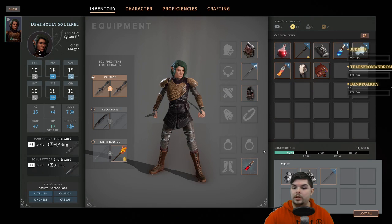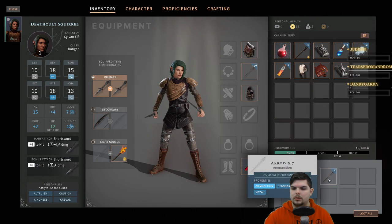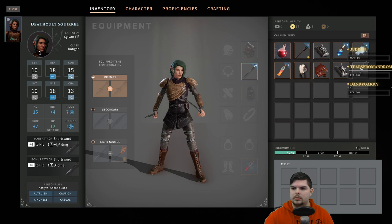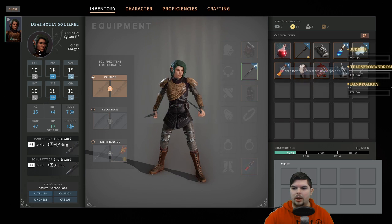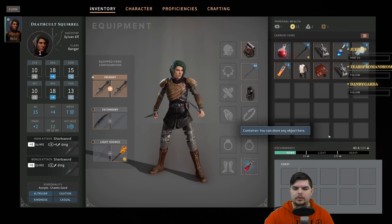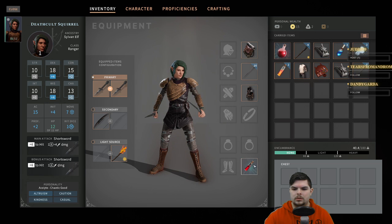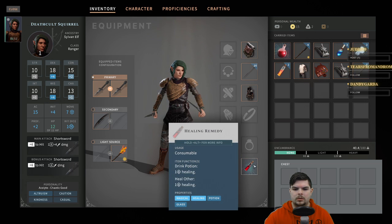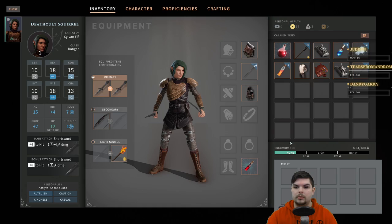Found the equipment and arrows in the inventory. Can only stack up to 20 arrows at a time — that works.